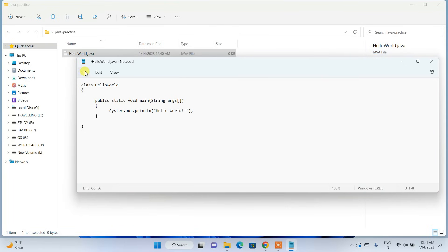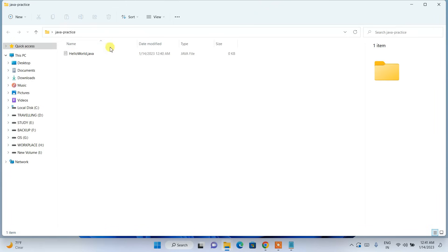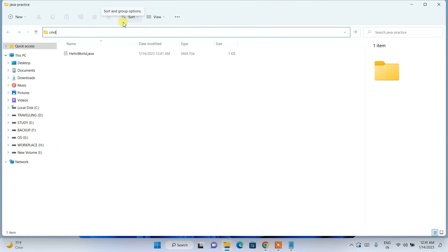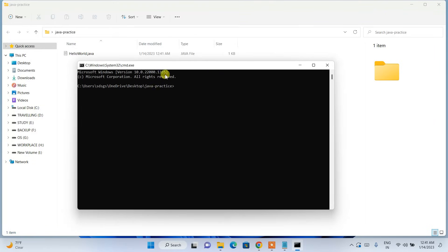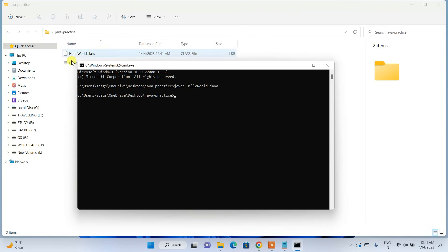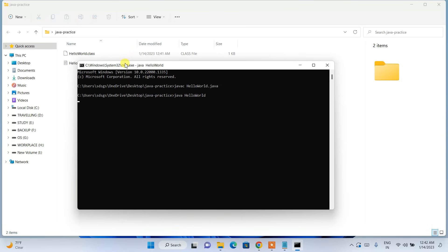Go to File and save it. Click on the address bar and type 'cmd', hit Enter — this opens Command Prompt at that directory. To compile, type 'javac HelloWorld.java' and hit Enter. You can see it compiled and HelloWorld.class is generated. To run, type 'java HelloWorld' and hit Enter.